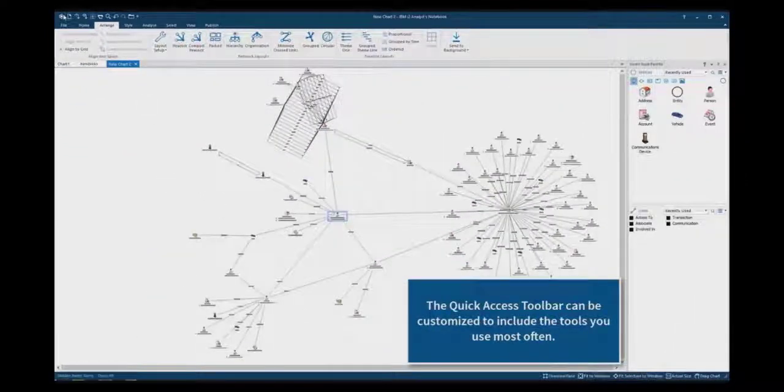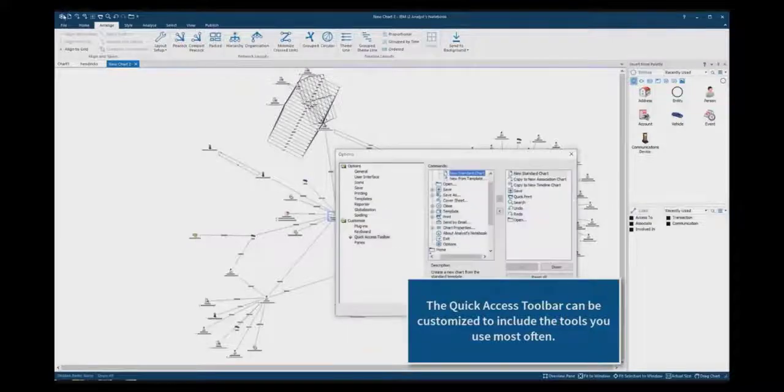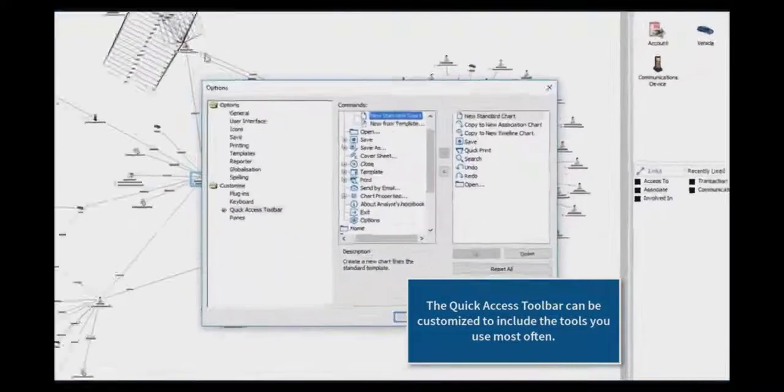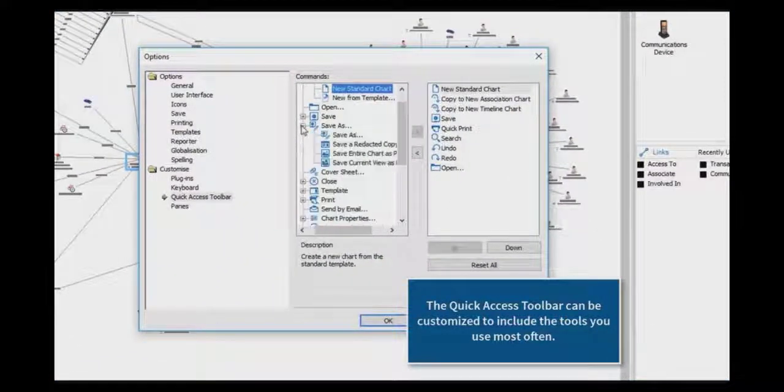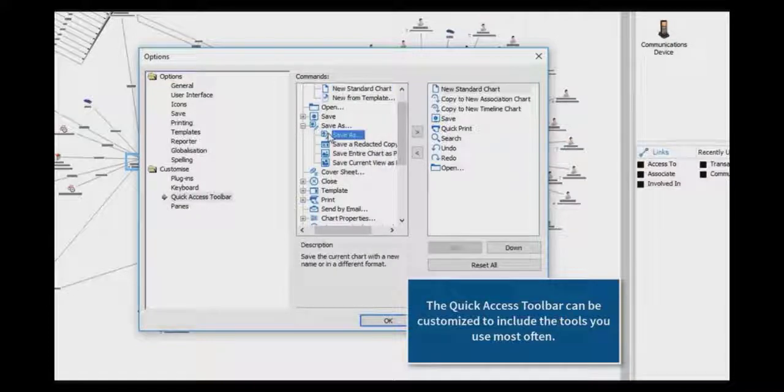The Quick Access Toolbar can be easily customized with the tools you use most often in your day-to-day workflow. Here we are adding the Save As function for easy access directly from the Toolbar.